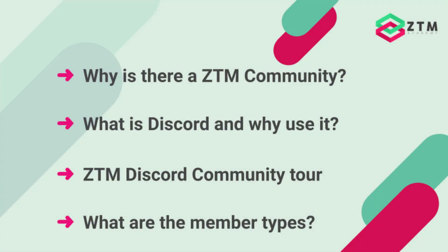First, what's the point of the Zero to Mastery community, and why does it even exist? Second, I'm going to quickly answer the question some of you might be thinking, what the heck is a Discord server? And give you a brief history on why Zero to Mastery community classroom uses Discord.